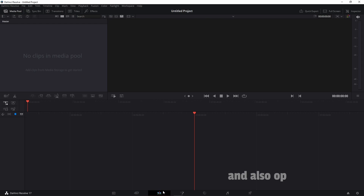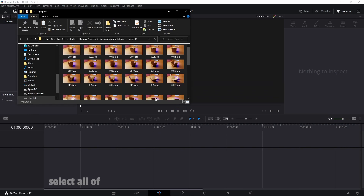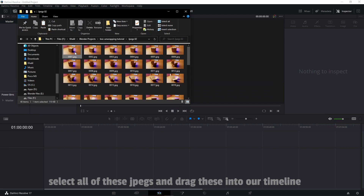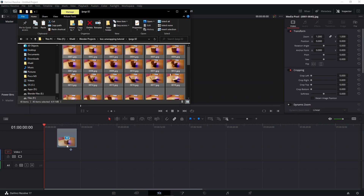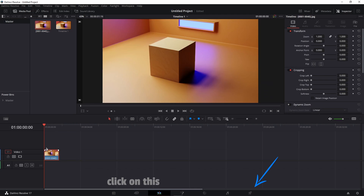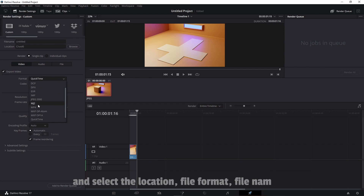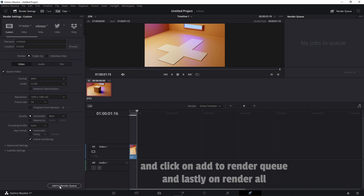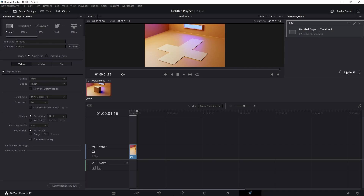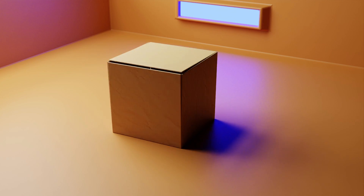Open DaVinci Resolve and also open the folder that has our JPEG files. Select all of the JPEGs and drag them into our timeline. Click on the deliver workspace, select the location, file format, and file name, and click on add to render queue, then render all. Thanks for watching — see you next time!